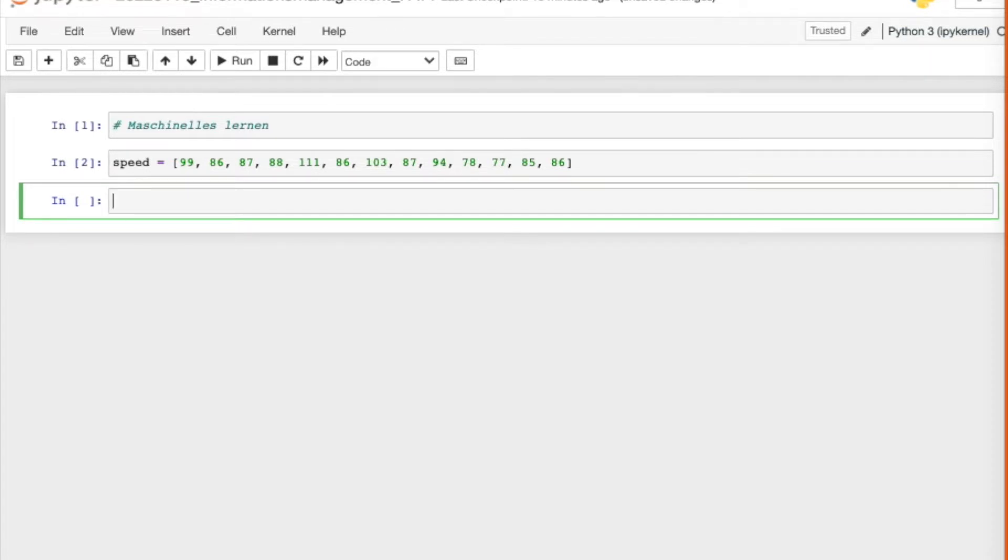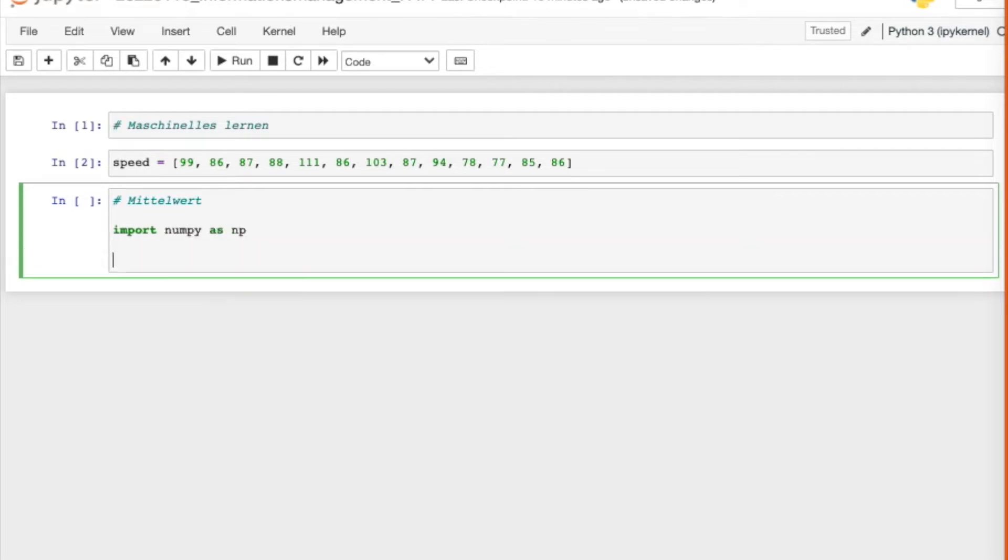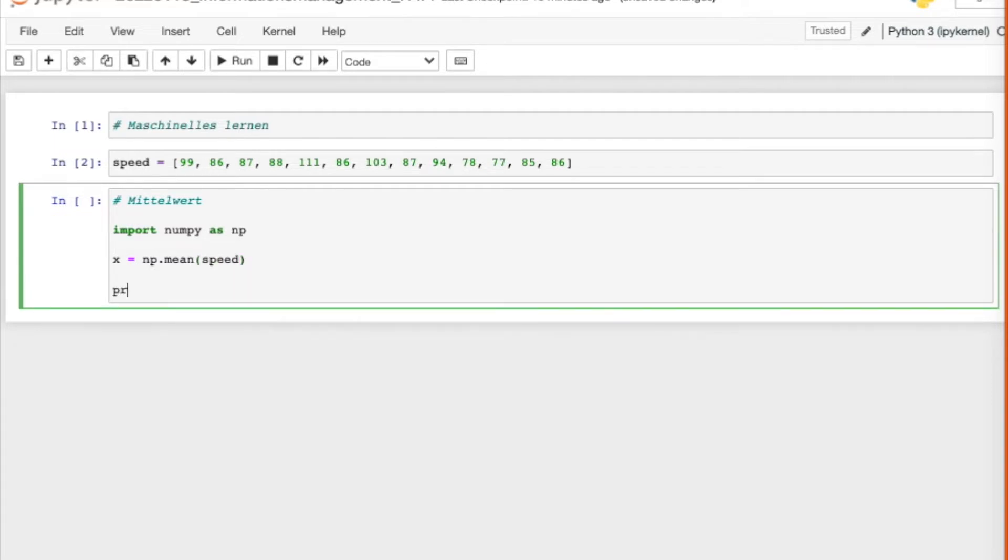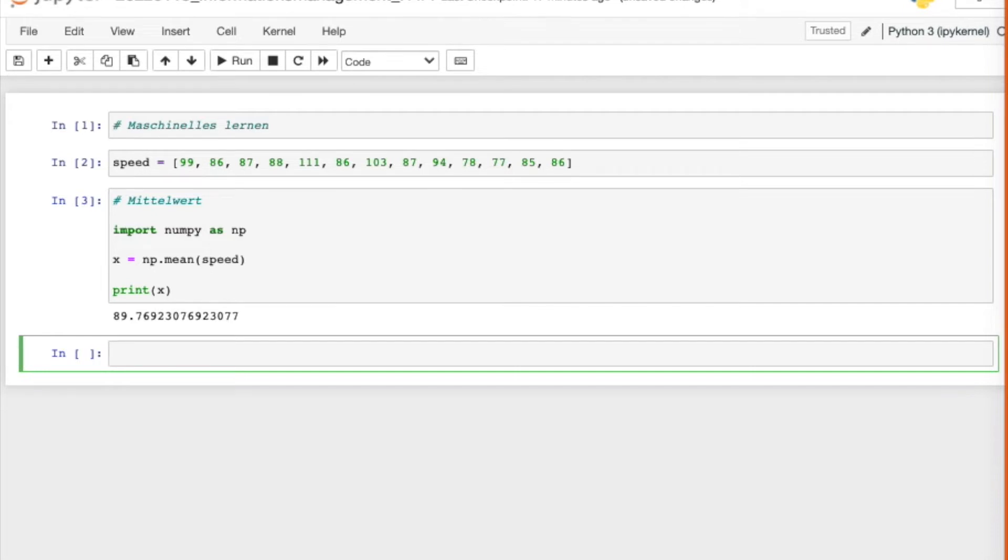Wir fangen heute mit ein bisschen maschinelles Lernen an, wirklich nur die Einführung. Zunächst einmal brauche ich ein paar Zahlen, deshalb werde ich jetzt eine Liste erstellen. Die Liste kommt mit eckigen Klammern. Dann erstelle ich einfach die Liste mit irgendwelchen Zahlen von Geschwindigkeit von einem Fahrzeug oder von einigen Fahrzeugen.